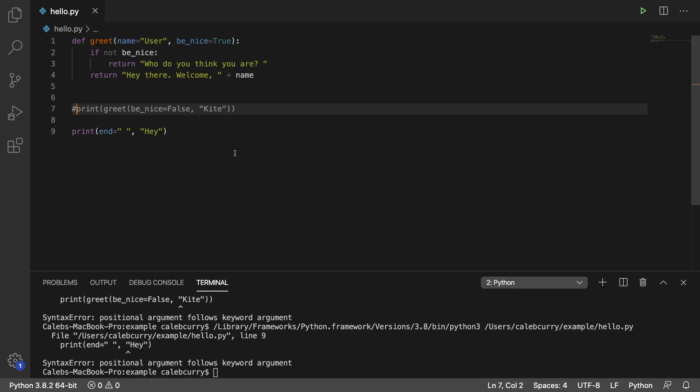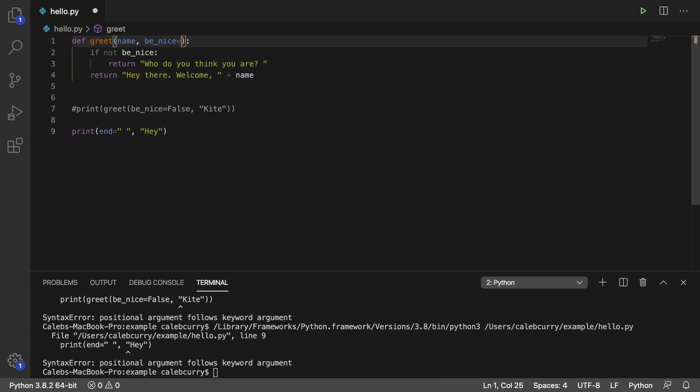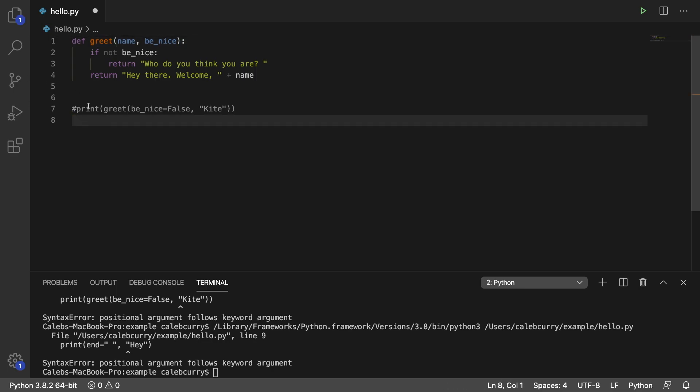And this is going to work just the same if we don't have default values. That is a different concept. So let me just show you that real quick. We can just have name and be_nice. Don't have any defaults for that. And let's go back to invoking this function.